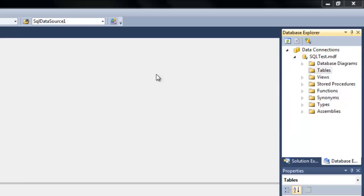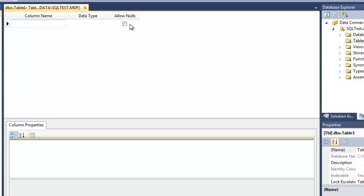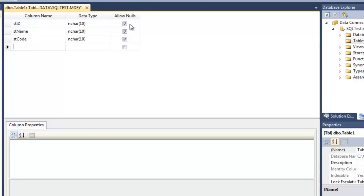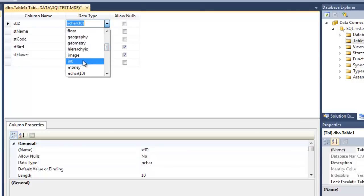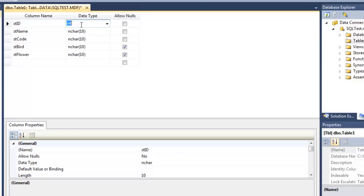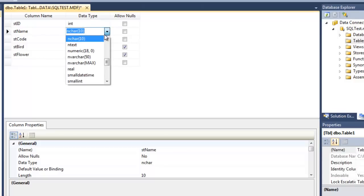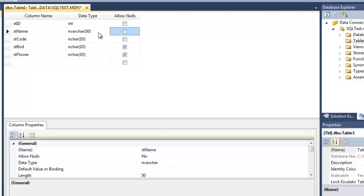To add a new table, just right-click and add a new table. It asks us to fill in some information, so sticking with our state example: we'll add State ID, State Name, State Code, State Bird, and State Flower. Bird and Flower are okay to be null, but the other three I want to be required. State ID I'll change to an integer, State Name to an nvarchar, and State Code I'll leave as nchar and set it to two.